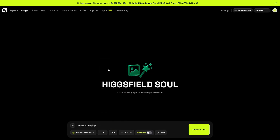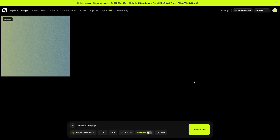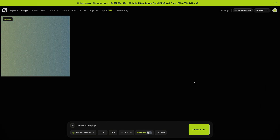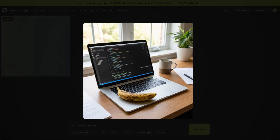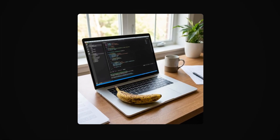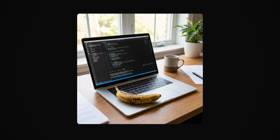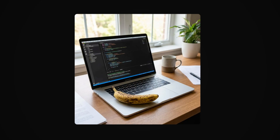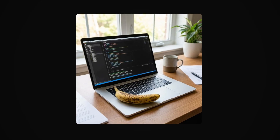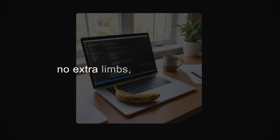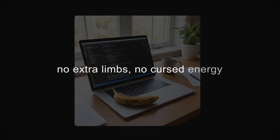When I gave it the same banana prompt, Nano Banana Pro paused like a smart kid in class, thought about it, and then gave me a perfectly lit banana on a laptop with accurate reflections and shadows. No extra limbs, no cursed energy.